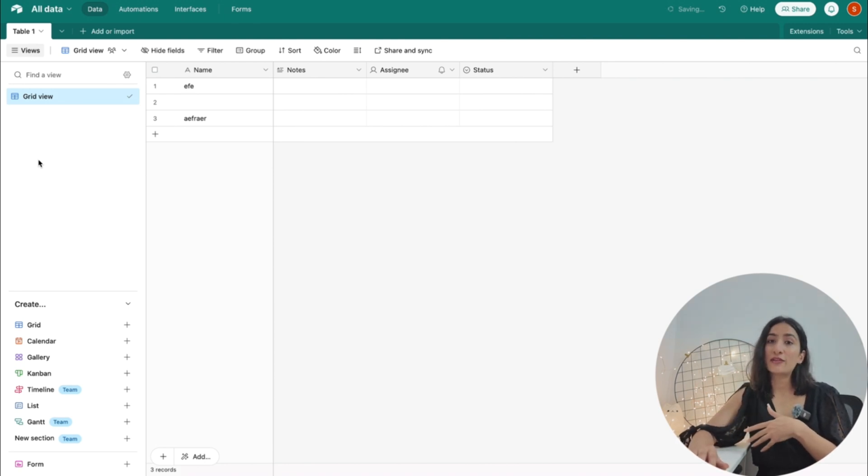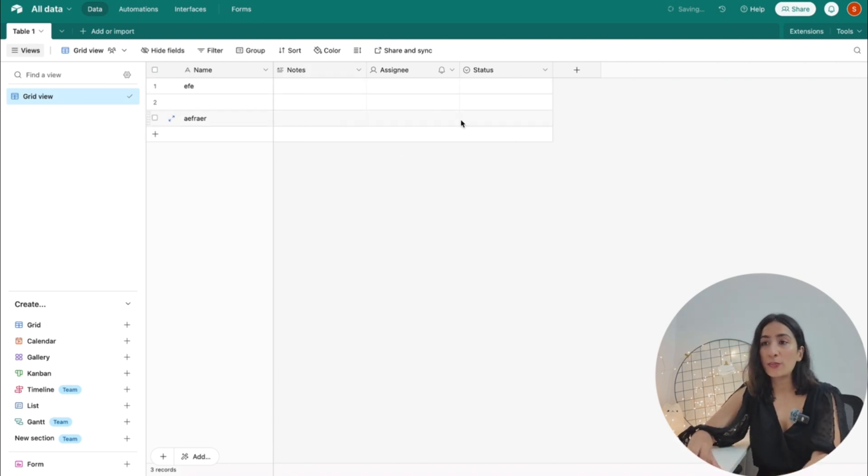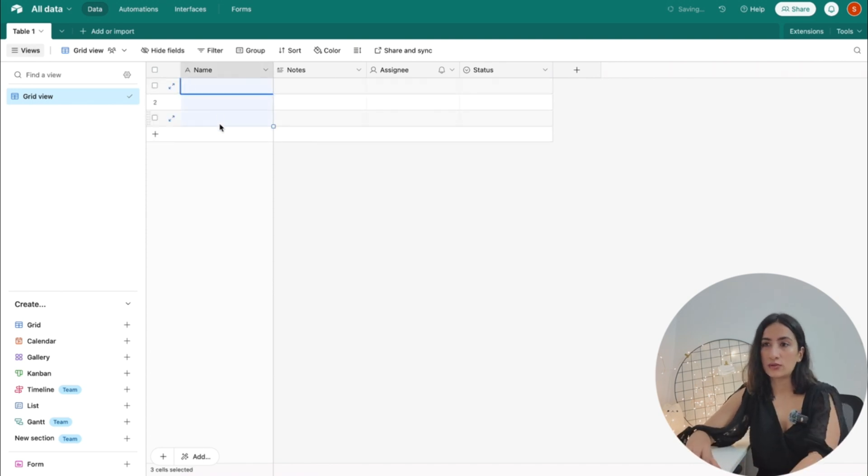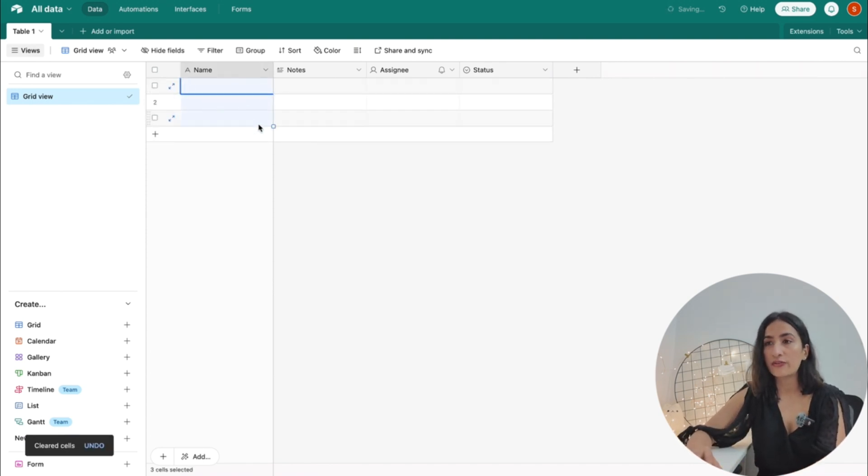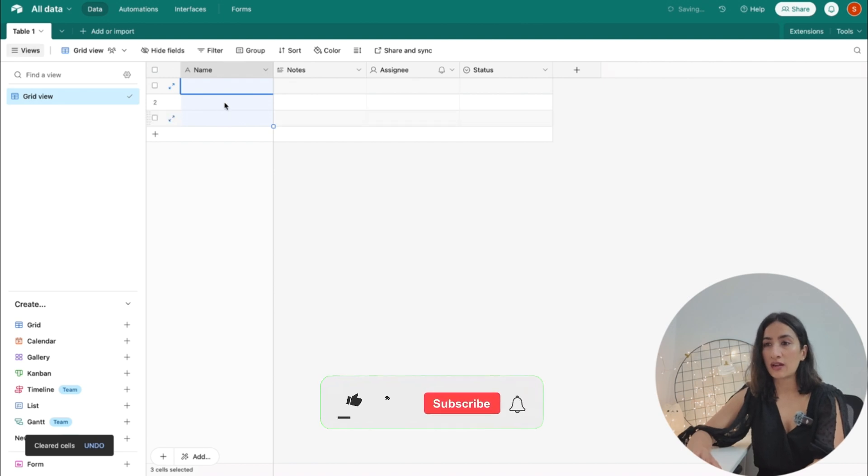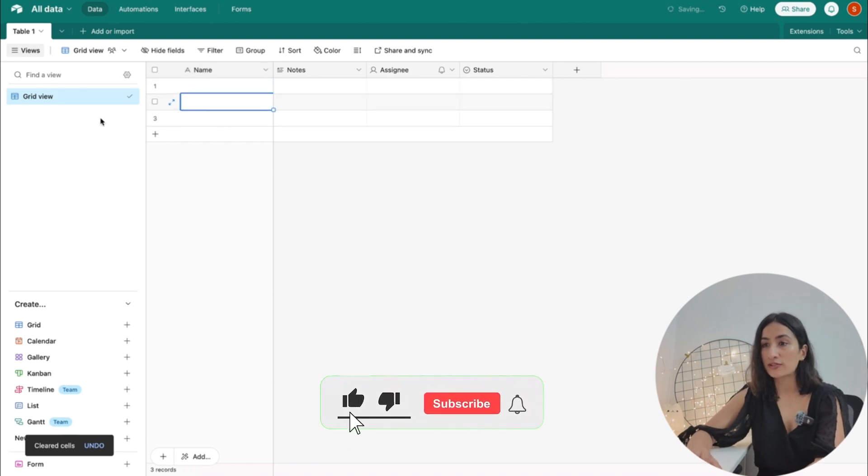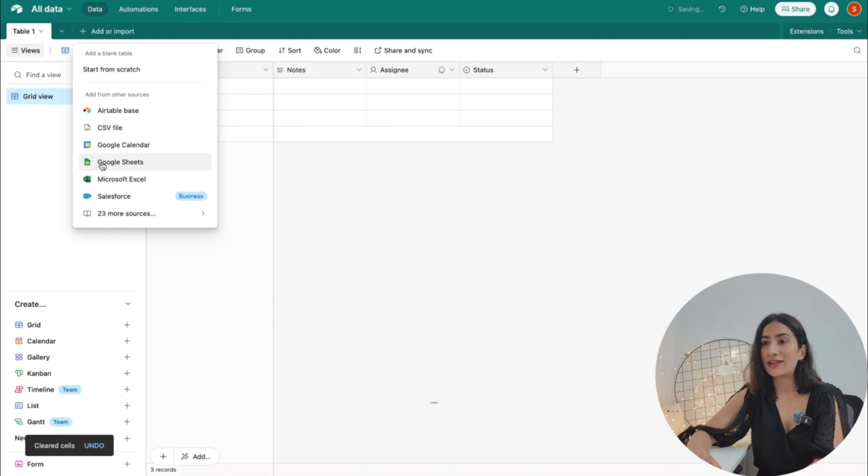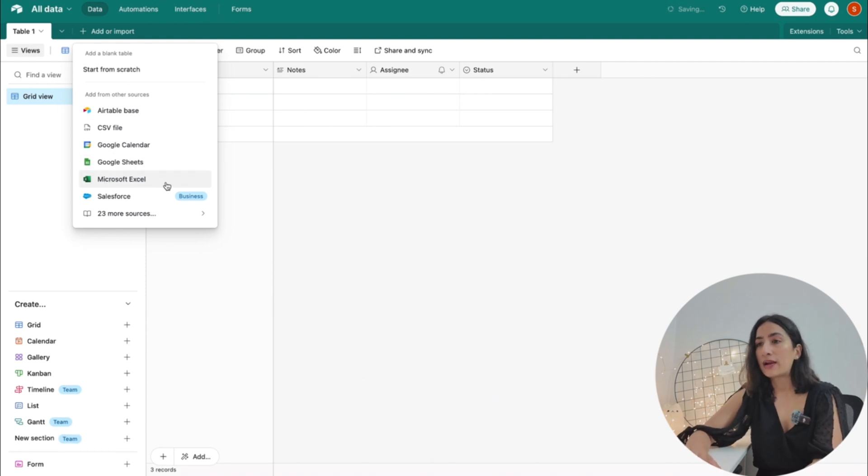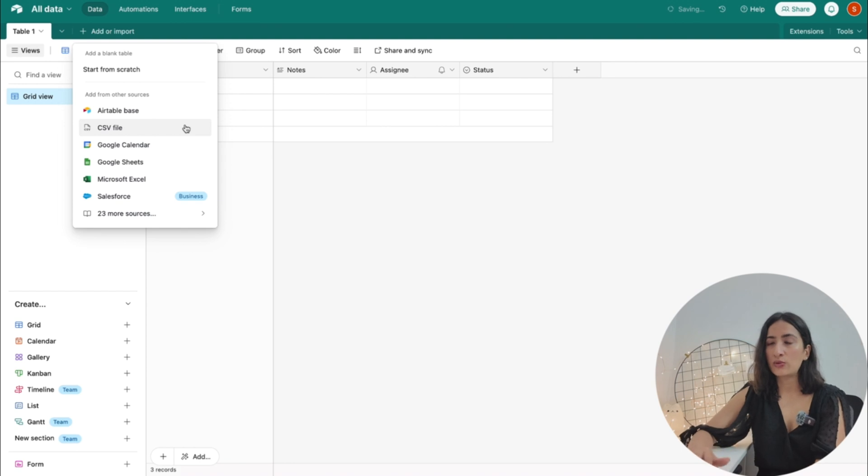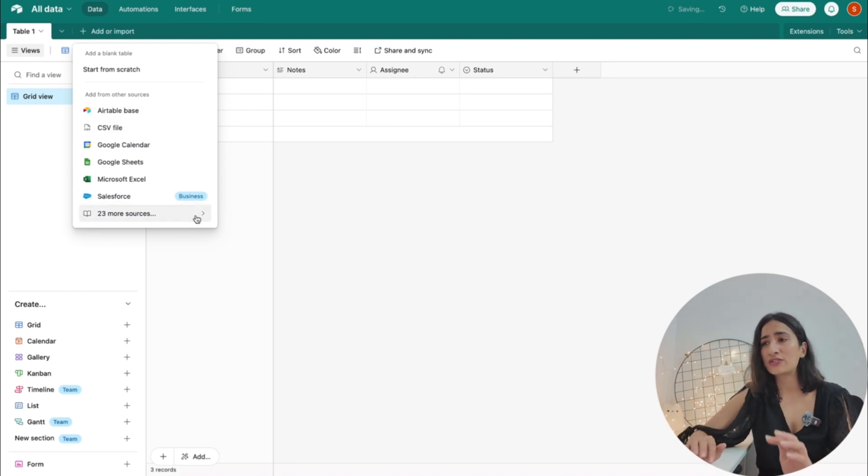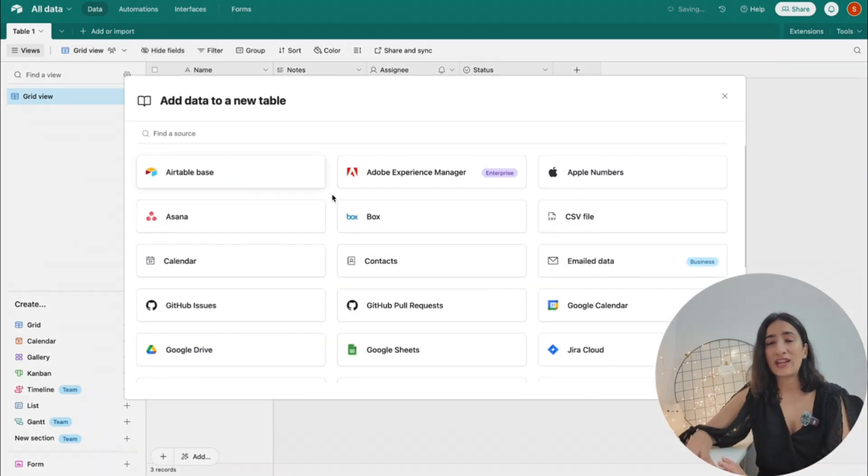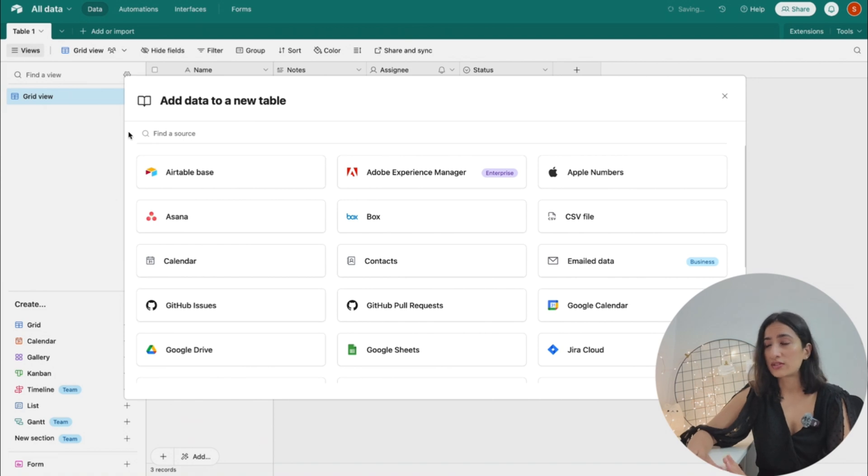Now to get started with the tables, a very simple way is that you can import if you're already using Google Sheets and you are transitioning from Google Sheets to now Airtable. There are other possible options as well like Excel, Google Calendar, and even CSV. But if you want to start from scratch, it's a great way to not go for any template for now and just create your own columns and create your own rules.